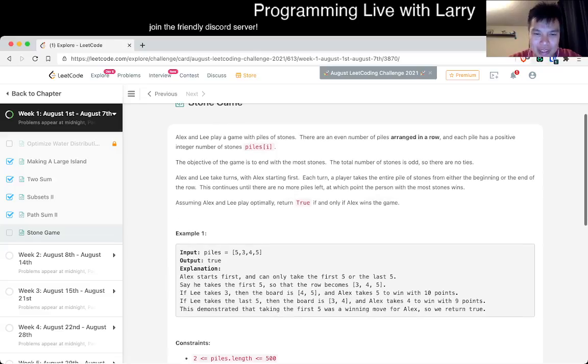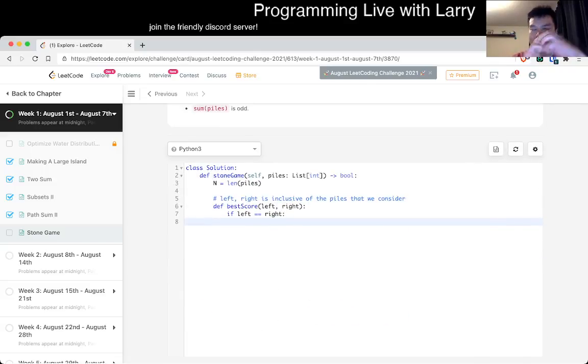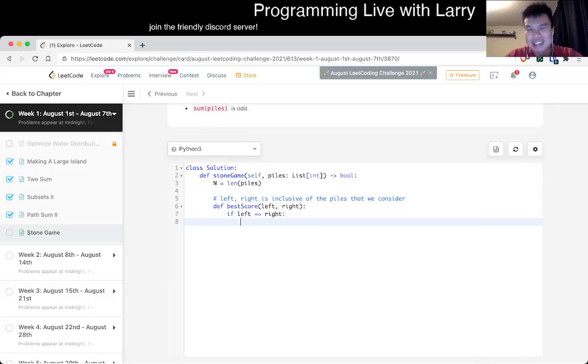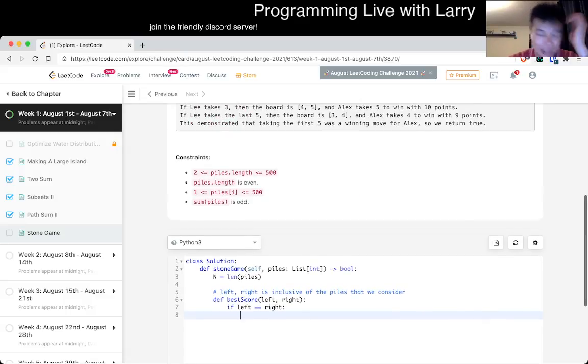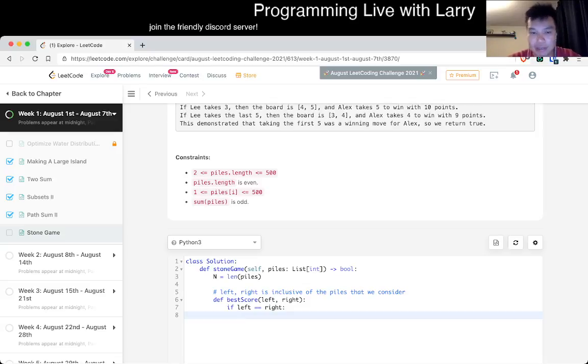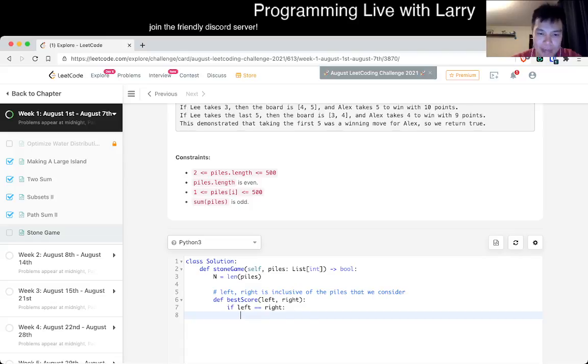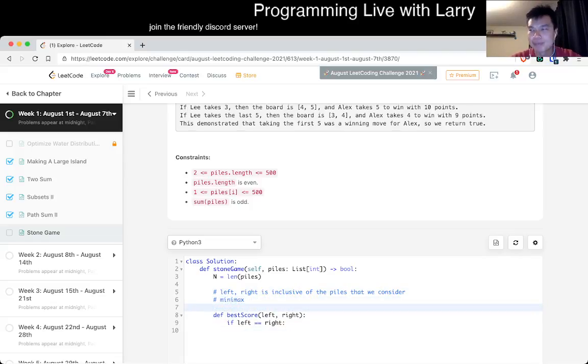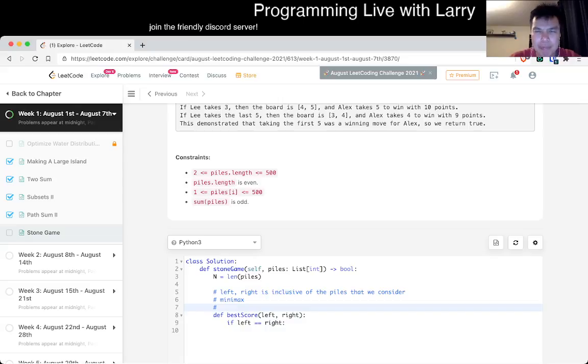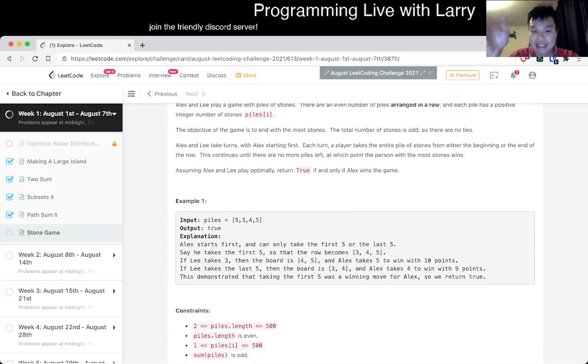We actually want to see whether Alex wins or Lee wins. There are a couple of things that are game theory and kind of tricky. I know these things because of experience and I've done game theory problems before. The big one is minimax, meaning you're minimizing the other person's score while maximizing your score.